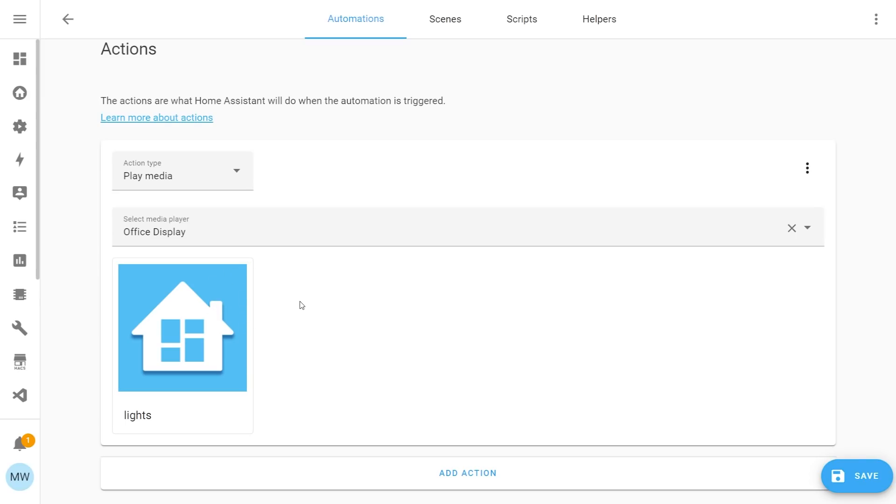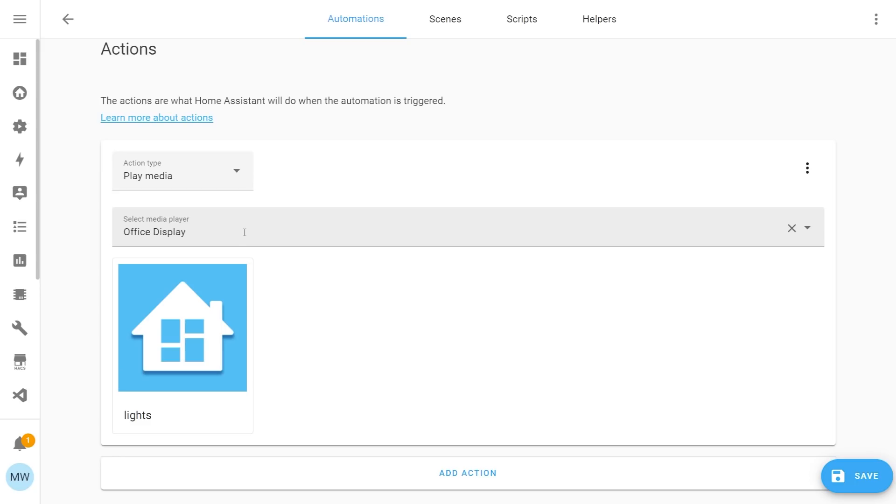So what this is now going to do is it's going to cast this lights dashboard over to our selected media player. And as I said, I know that my office display is capable of supporting the cast feature, but if you were to use a media player that doesn't support it, then you wouldn't see the dashboard option.